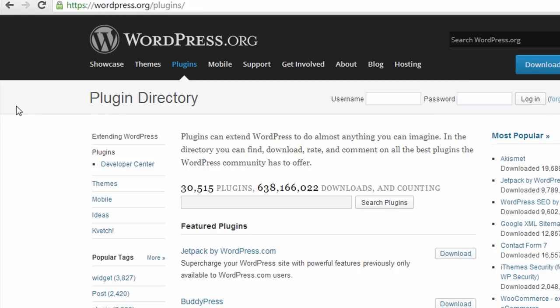Another important aspect of WordPress is the fact that you can expand the capabilities of your website using plugins. I'm on the WordPress.org plugin directory, and you can see there's over 30,000 plugins right now.